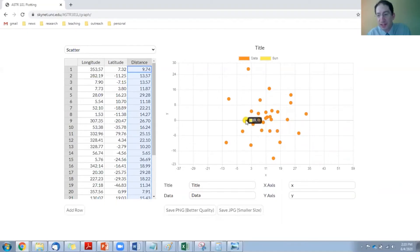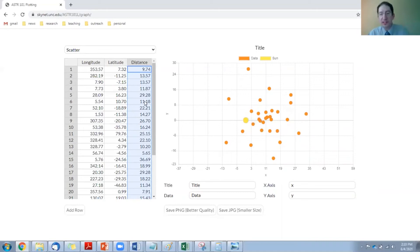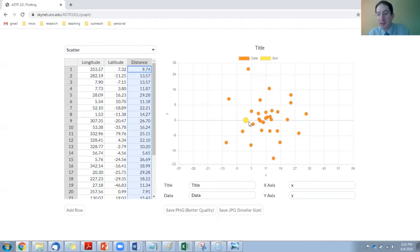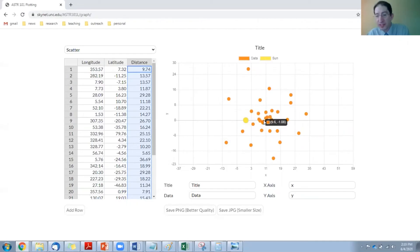And you can see that, at least for the distances that I've inputted, you're going to have to check this yourself. The sun is not at the center of the globular cluster distribution, which would imply that we're not at the center of the Milky Way. We're somewhere in the outskirts, and you can measure how far away by eyeballing where the center of this distribution is. And the human eye is pretty good.